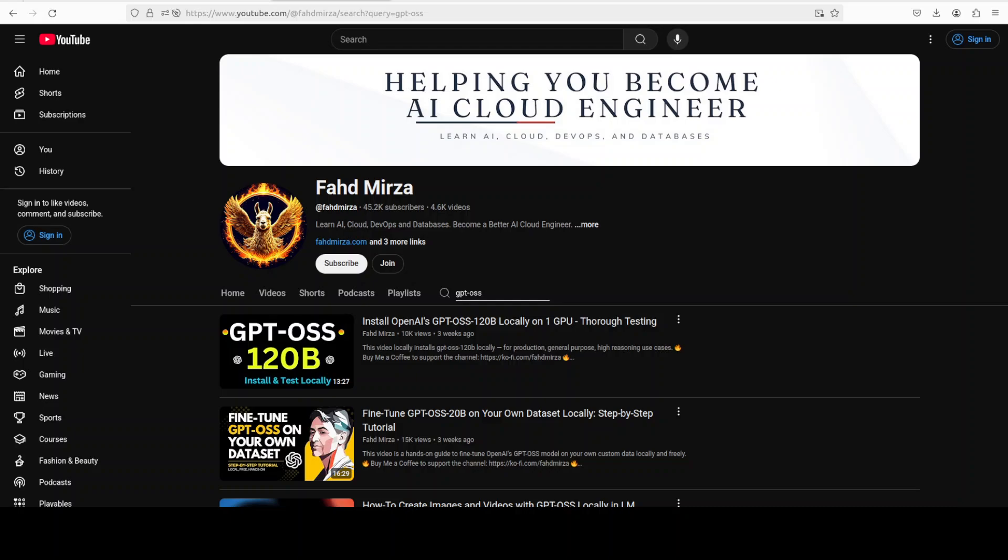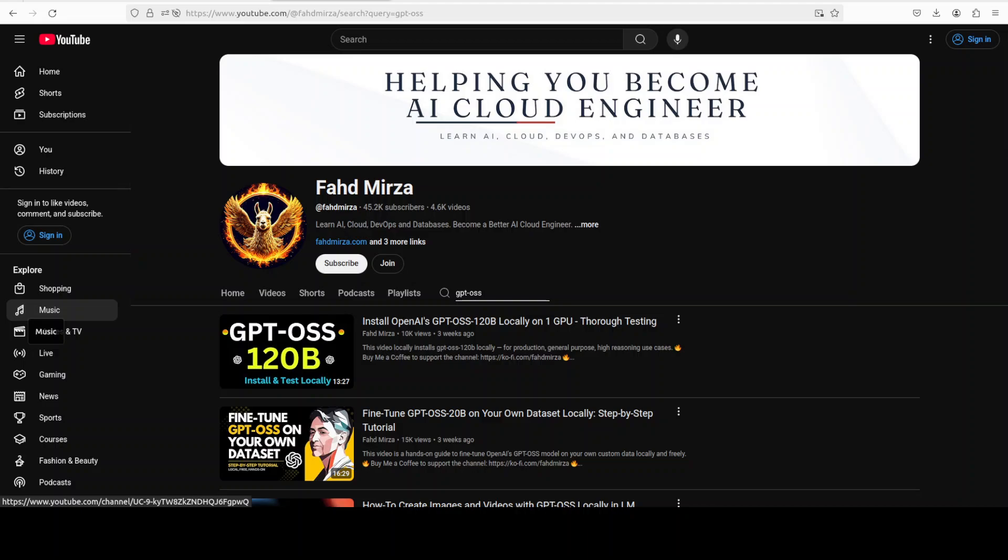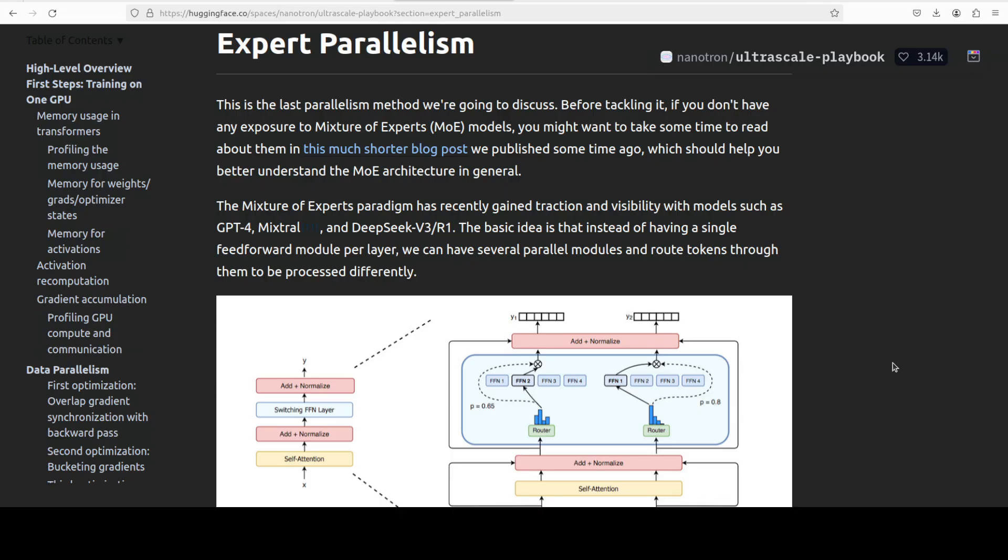Also, there are heaps of other large language models which are more than 120 billion - they are huge, like DeepSeek. We're talking hundreds of billions or even trillions of parameters very soon.